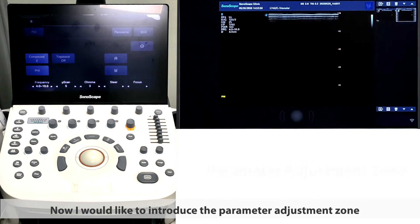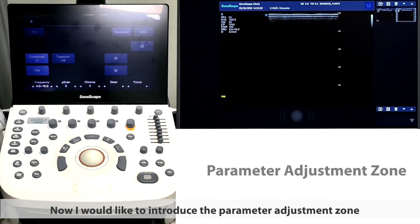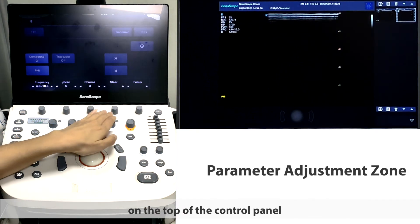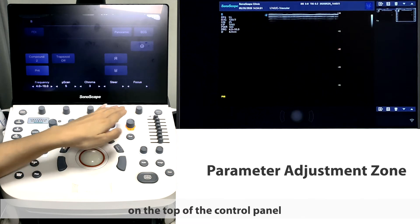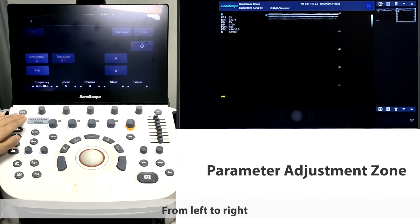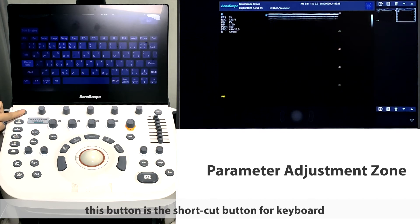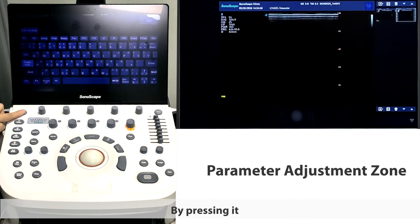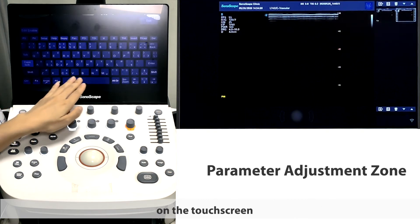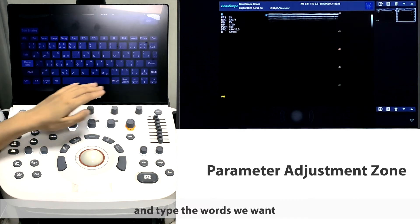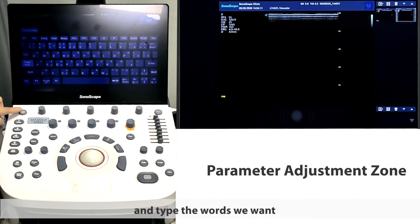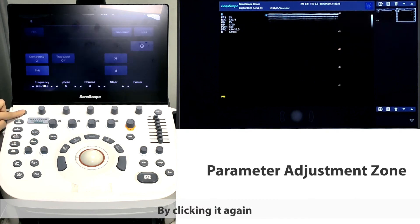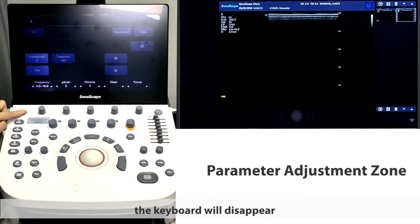Now I would like to introduce the parameter adjustment zone on the top of the control panel. From left to right, this button is the shortcut button for keyboard. By pressing it, we can get a virtual keyboard on the touchscreen and tap the words we want. By clicking it again, the keyboard will disappear.